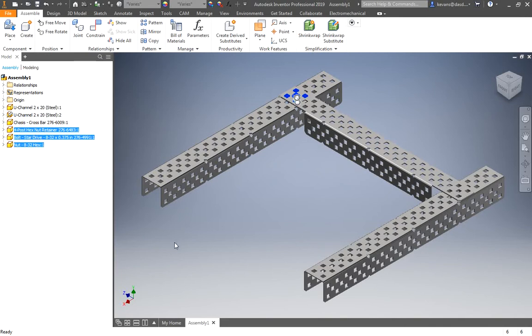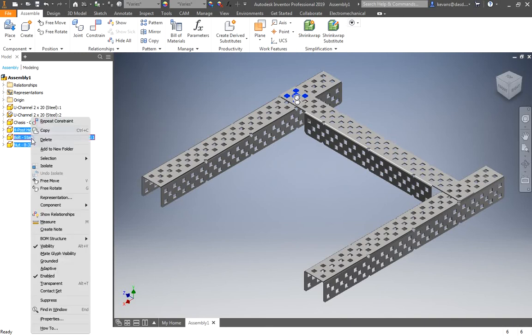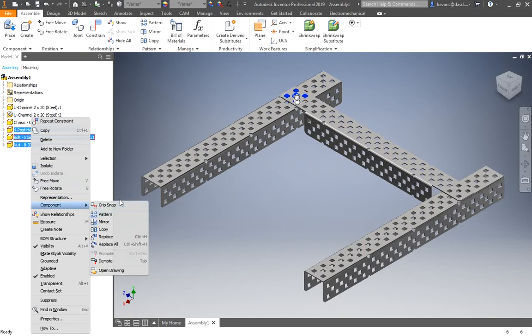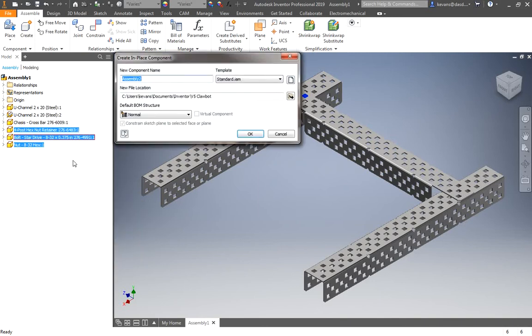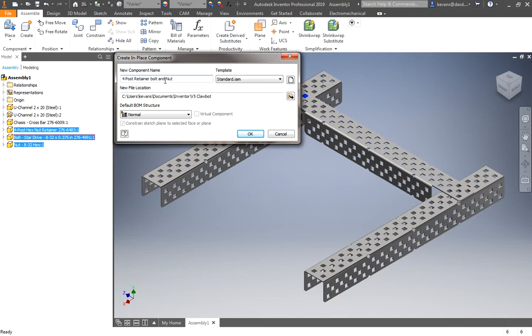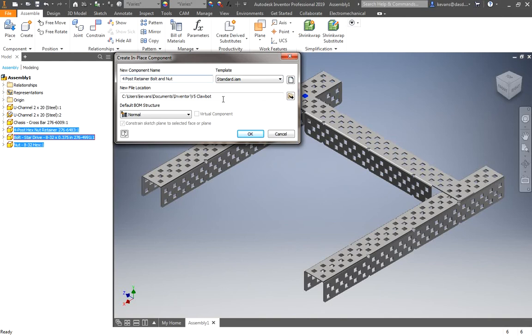Now that I have all three of these selected, I will right-click. And looking through my options, there is a component submenu. And we are going to demote. Now tab is a shortcut key to do that. But I need to demote them. Now I need to give them a name. I'm going to call this a four-post retainer, bolt, and a nut. I want it to be very descriptive, exactly what it is. Try to keep my capitalization the same. And I'm going to pick the location of it. Right now it is just set to be in my Clawbot folder. That's good. That's all I want. Sometimes it will, depending on what you've done, it might have it in one of the subfolders. My preference is to just keep everything out of the subfolders right into your Clawbot project folder.